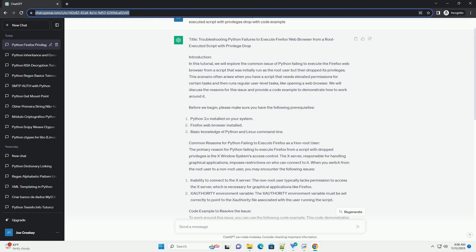Conclusion. When running a Python script with elevated privileges as the root user and needing to execute a web browser like Firefox as a non-root user, you may encounter issues related to X Windows System Access Control. By correctly setting the required environment variables and dropping privileges, as shown in the code example, you can overcome this problem and launch Firefox or other graphical applications successfully. This approach ensures that your script can handle both privileged and non-privileged tasks effectively.